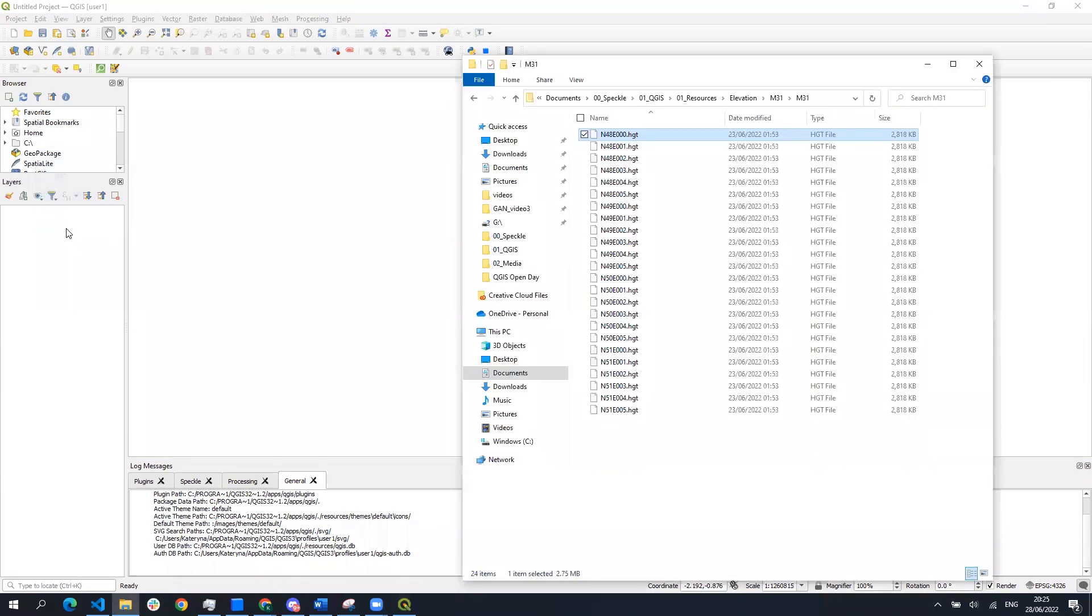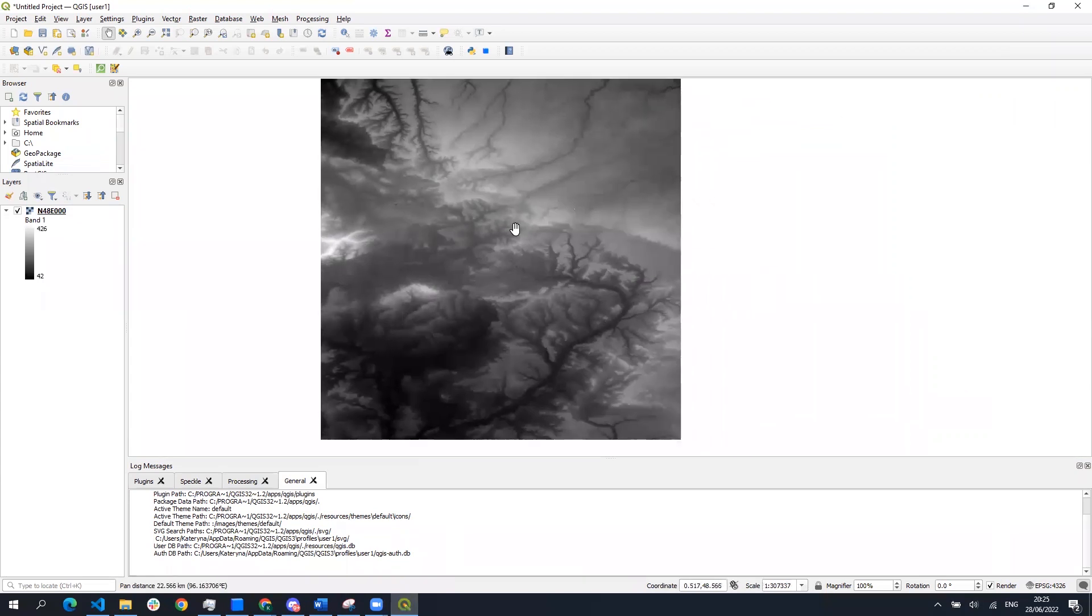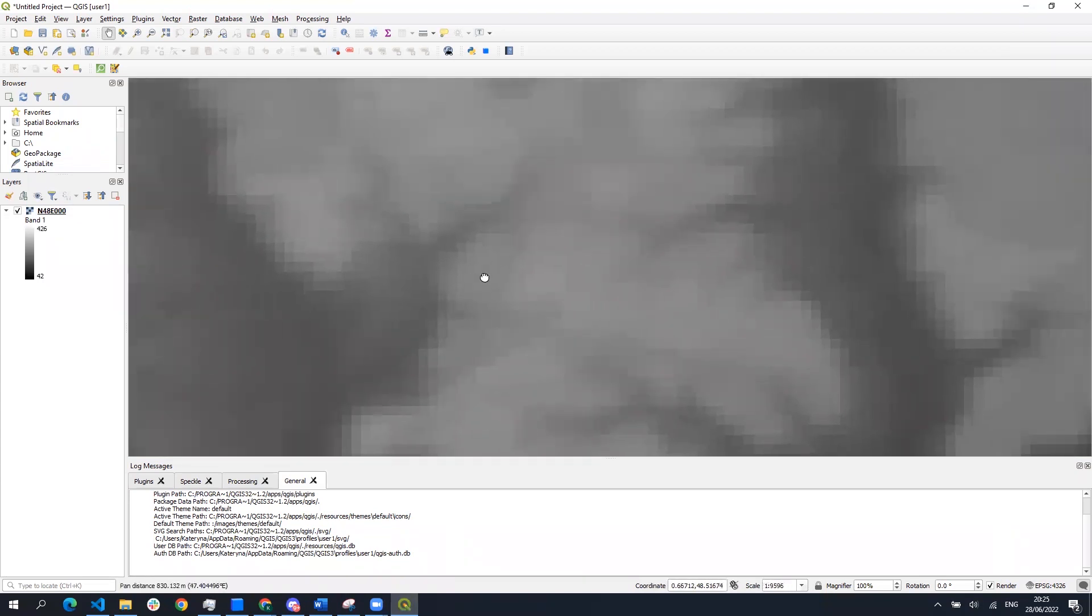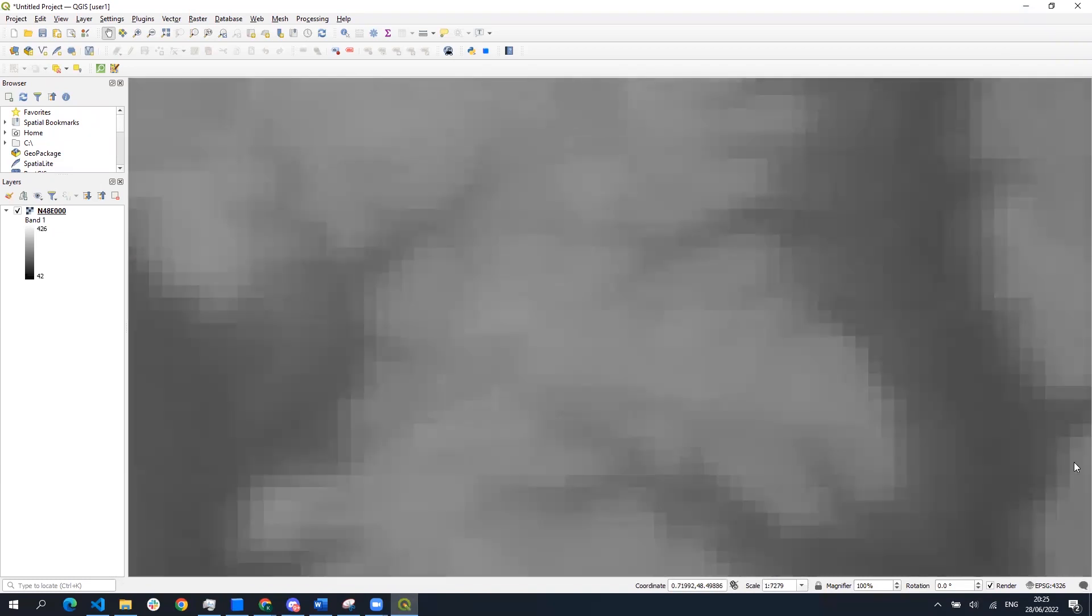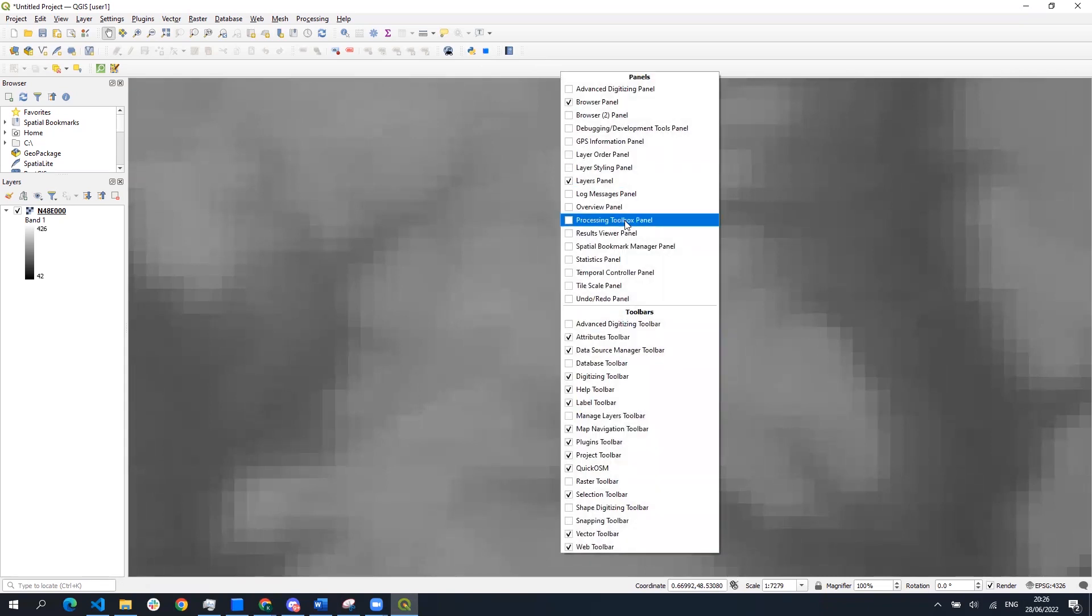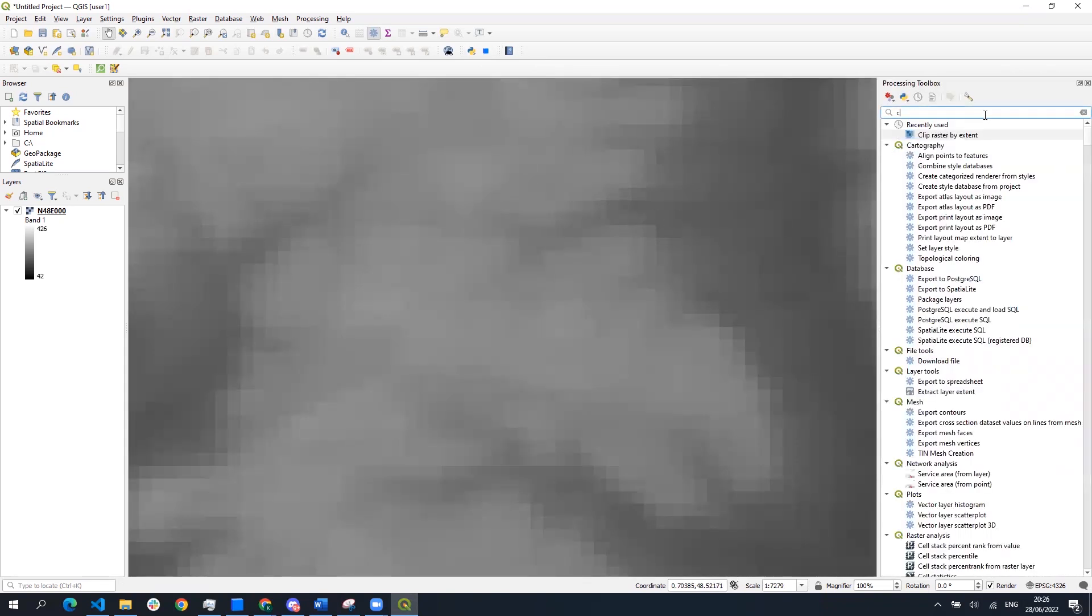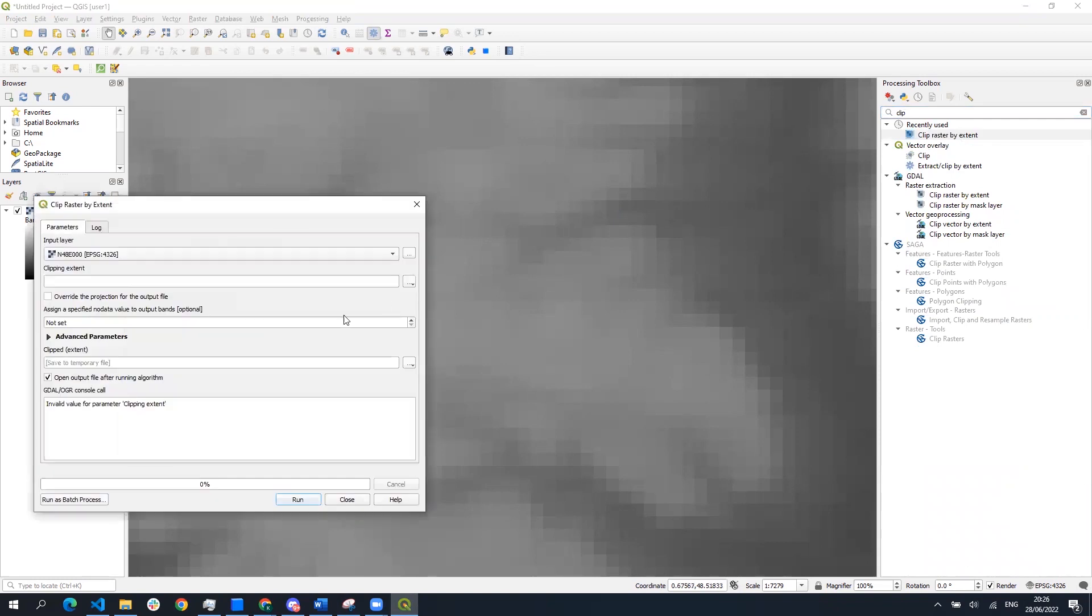There is a huge area covered by each file and we are going to use processing toolbox to leave only the small area that we want to use for creating the contour lines. The instrument to do that is called clipping a raster by extent. In this case we don't have any specific coordinates so we're going to use clipping by map canvas extent.